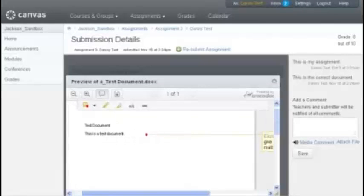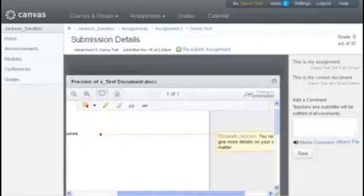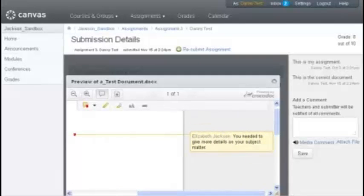You can scroll through the document and see it, and also see any comments that were left by the instructor.